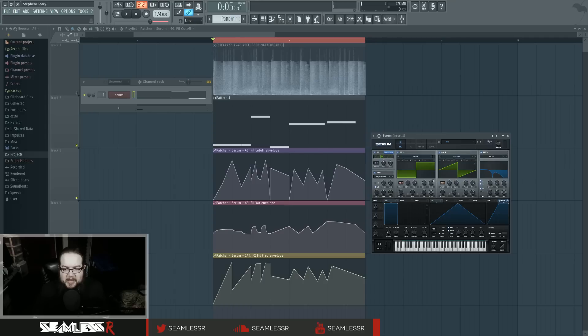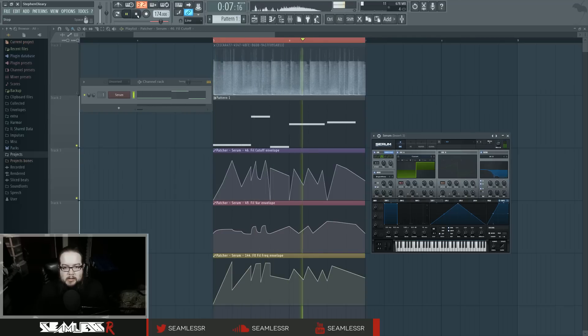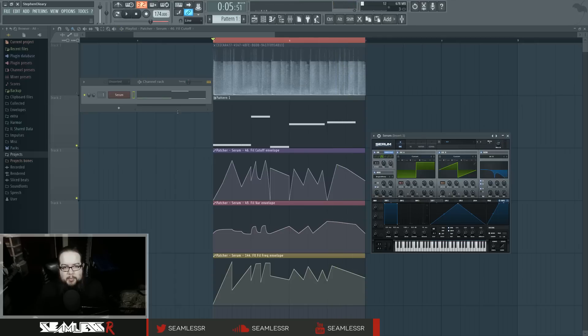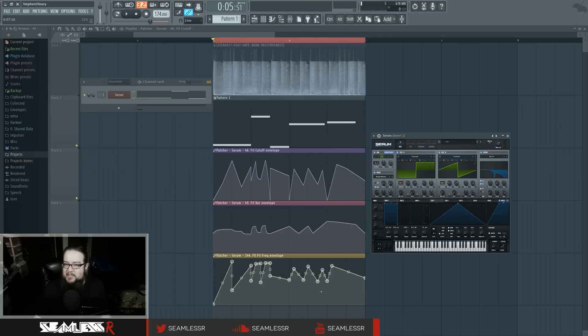So we have a combo square saw, super saw essentially. I actually initially went to this with just a square, which kind of did it but it didn't have the right bite to it. I actually thought it was a square initially, like it had square type feel to it.